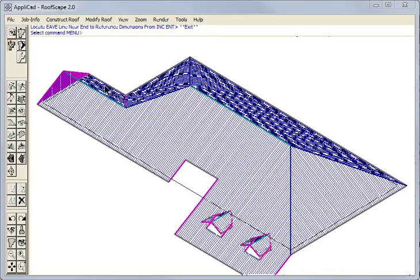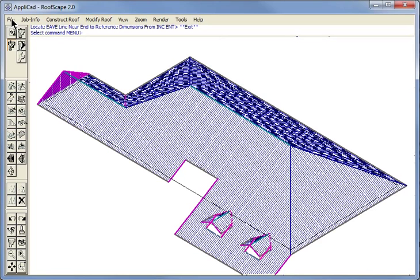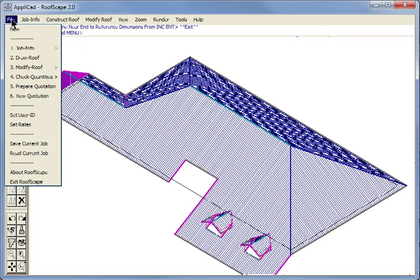The purpose of this demonstration is to highlight the basic functions of our RoofScape software and how to create a three-dimensional model of a roof from which you will prepare your customer's quotation.